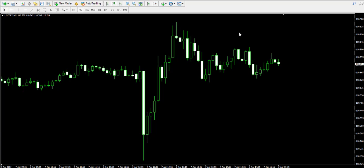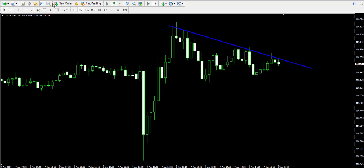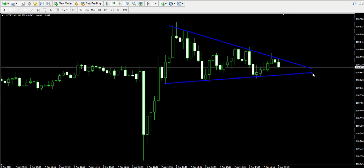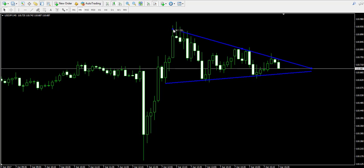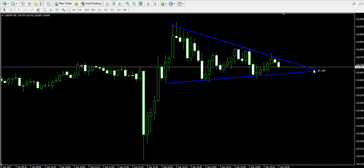I'm looking at the five-minute chart of the USD/JPY forex pair. I'm currently seeing a well-known pattern on the chart — a triangle pattern, which I'm currently marking for you. The triangle has a pretty much symmetrical structure approximately, although the upper side of the triangle has bigger inclination, so the triangle is not perfectly symmetrical.